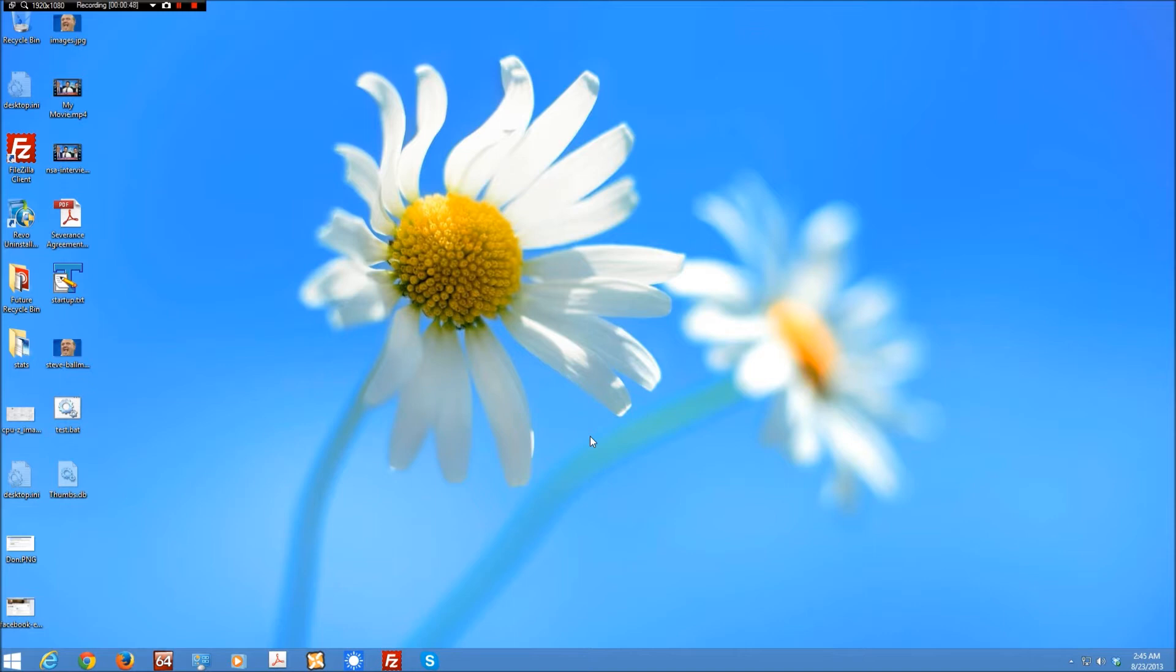Now this software, just like Start8, is from Stardock and it will be compatible with Windows 8.1, which is the update coming out in October. Now, you may be wondering what I am talking about here. Let me give you an example.